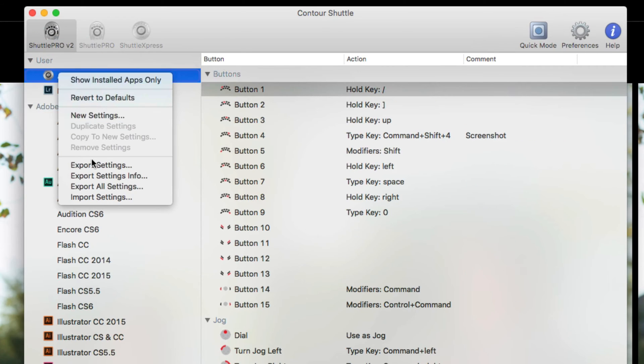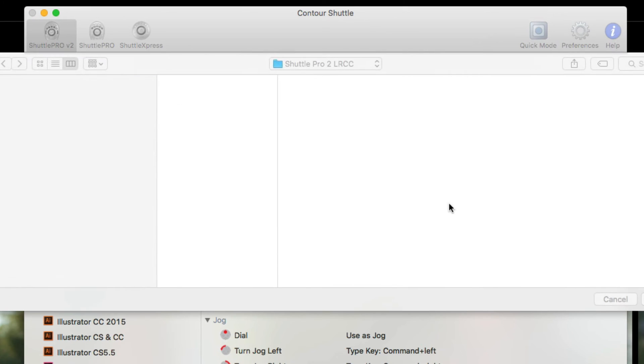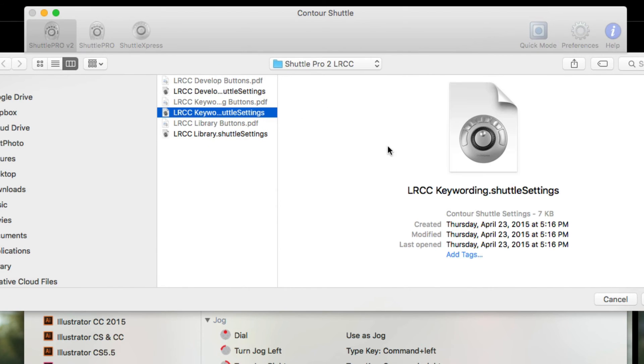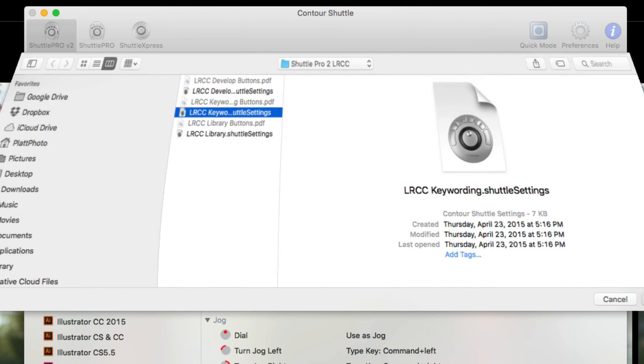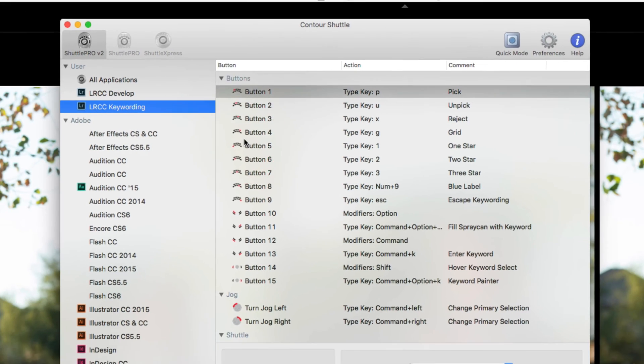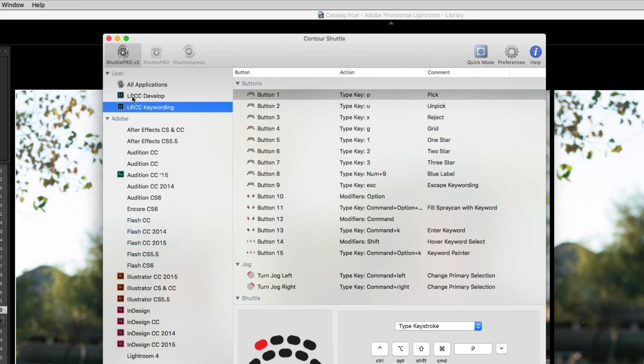Right-click again, Import Settings, go to the same folder and click on the Keyword Settings and Open. Again, it's going to ask me, do I want to overwrite those older settings? No, I want to keep both. Now I have Keywording Settings.